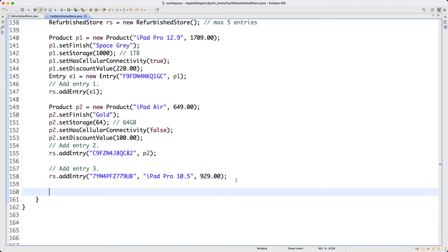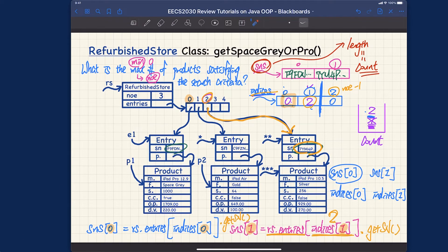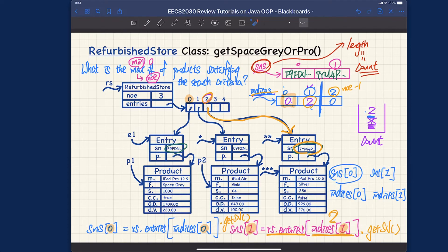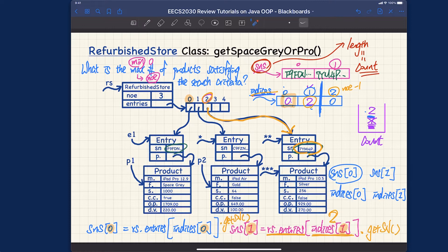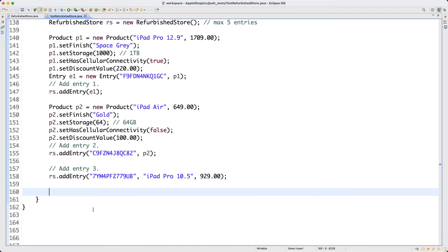Let's figure out the assertions. For 'getSpaceGrayOrPro' the result should be two items. For 'getSpaceGrayAndPro', only the first product satisfies both criteria — it's Pro and space gray. The second product is only Pro but not space gray, so it won't satisfy the conjunction. We can really compare different outputs for the two methods. Let me check my notes to see what to write.